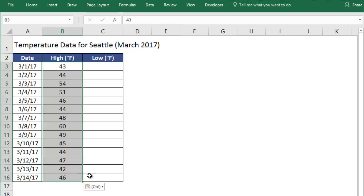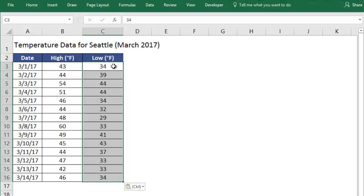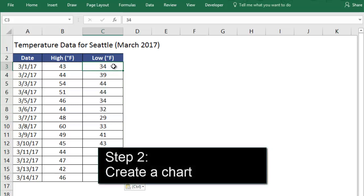Once all our columns are labeled, we just fill in all the data we measured. The times should match up with the data we recorded at those times. Once our data is in the spreadsheet, we're ready to make the line graph.